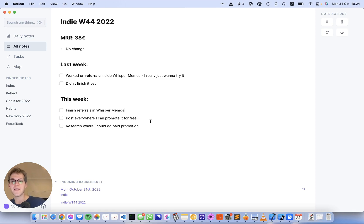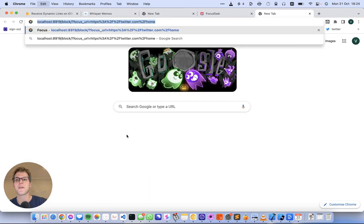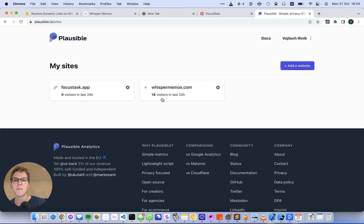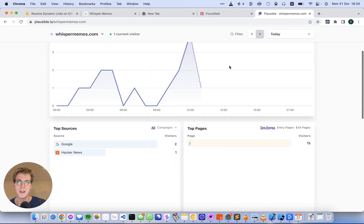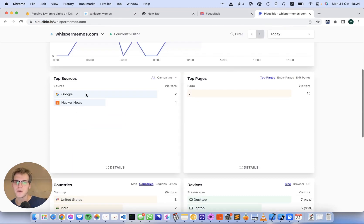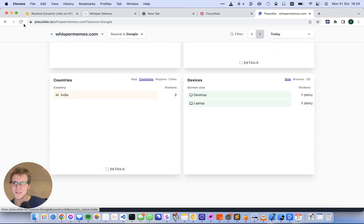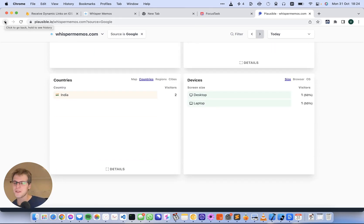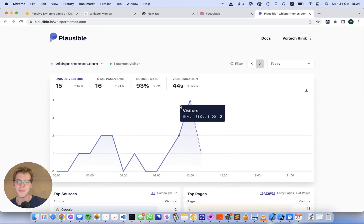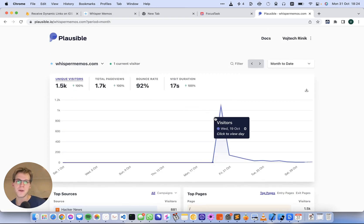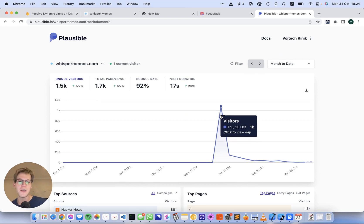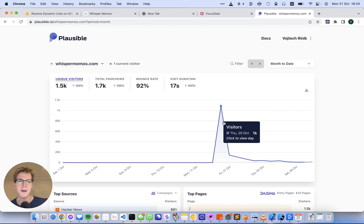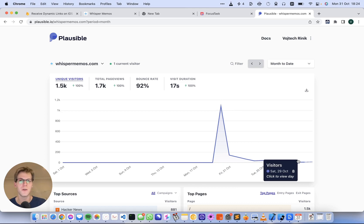WhisperMemos has received quite a bit of traffic from Hacker News, but not much since. Looking at the analytics, somebody from India Googled it—that's great. If you look at the month's analytics, there was a huge spike on the Hacker News post. I actually added analytics a little late, so I think there's been more like 2,000 visitors. Then it just kind of went down to zero.